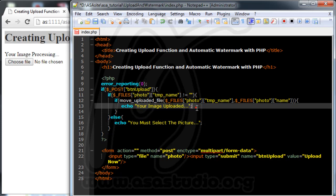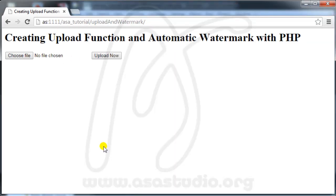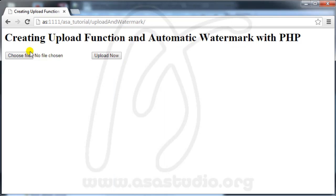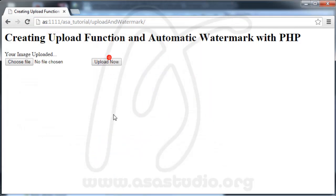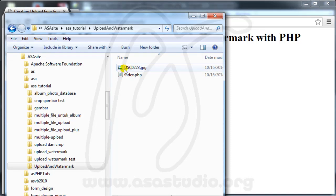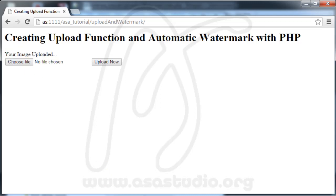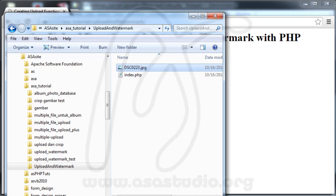Now if I save my file and reload again — you can see in your folder. I choose a file and upload it. The image is uploaded. If I go to my project I have an image here. I have the upload function working.